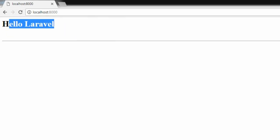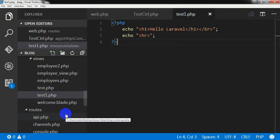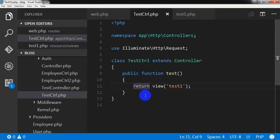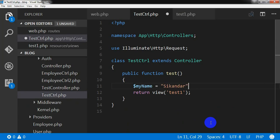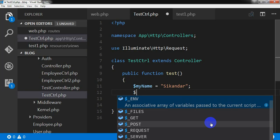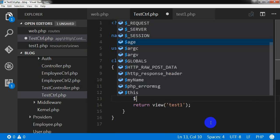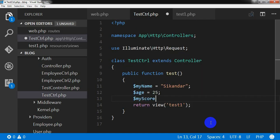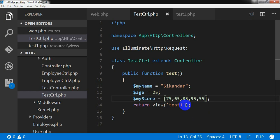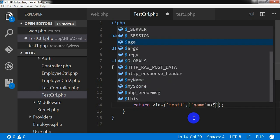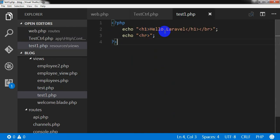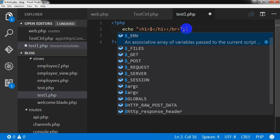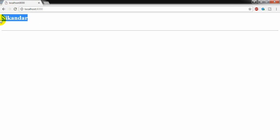This is the expected result. Now I am going to create some variables in the controller file and pass them to the view. First I am creating a variable named my_name, then another variable named age, and then an array named my_score with values 75, 65, 85, 95. I am passing these values to the view and displaying the name variable — the name is coming through correctly.